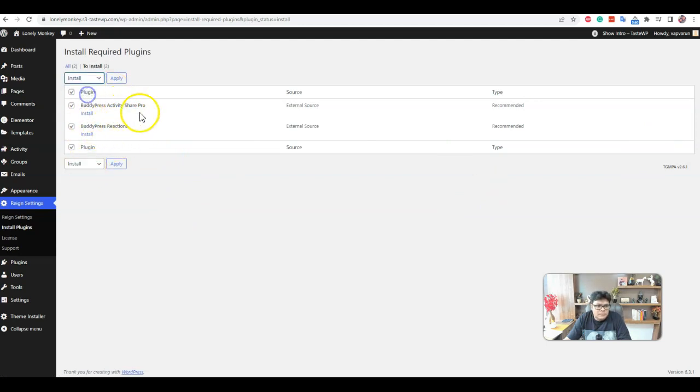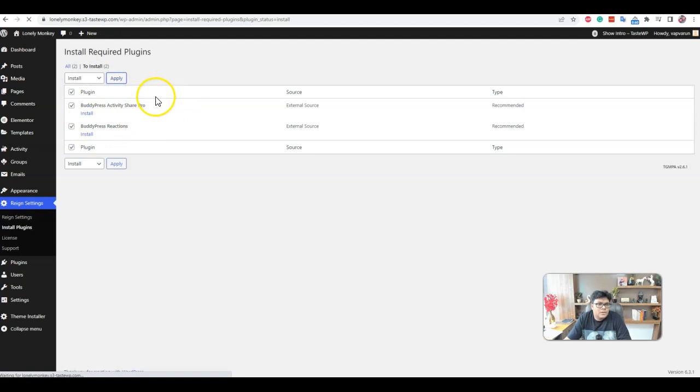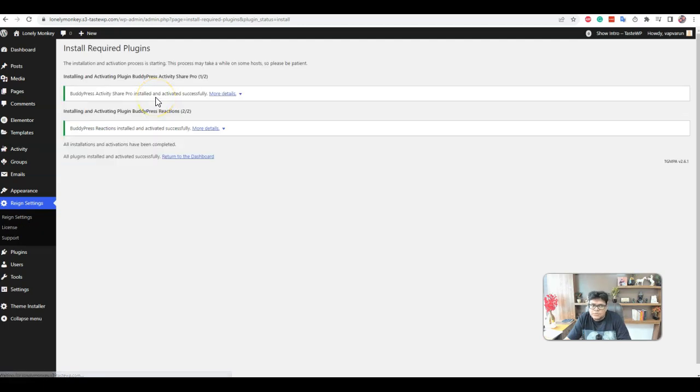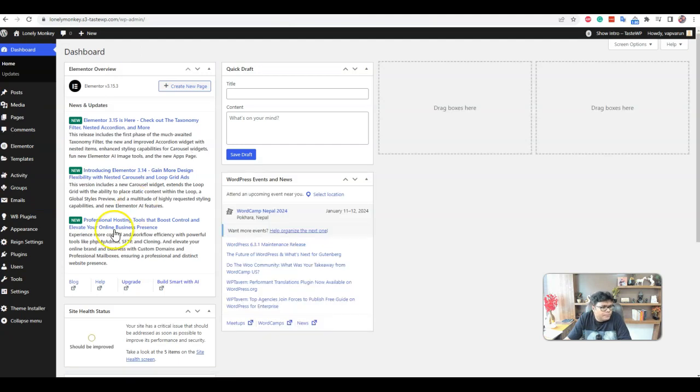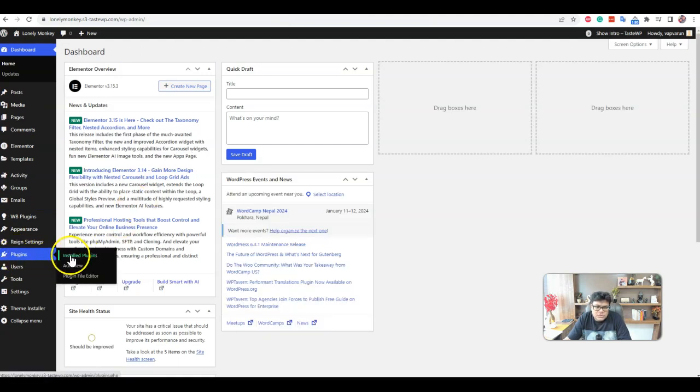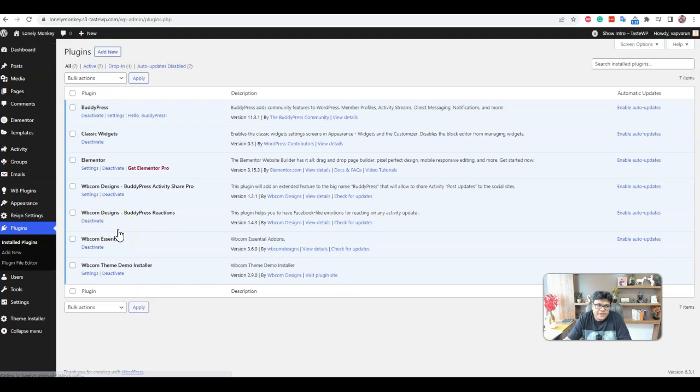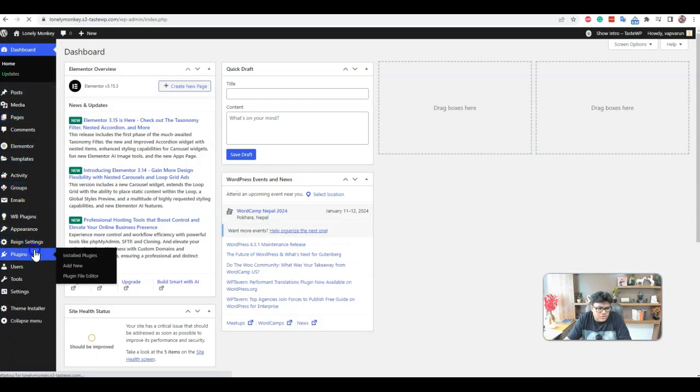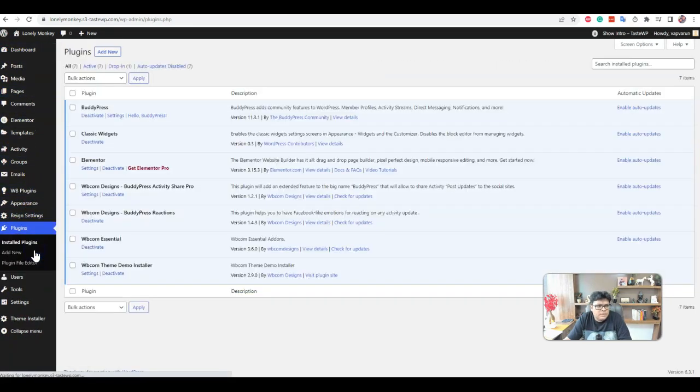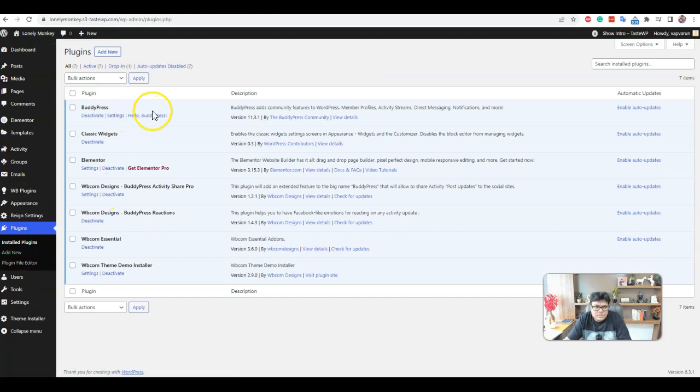Activity Share and BuddyPress Reaction. These help to share the activities to the other members and within the group. And the second one also enables the functionality so you can react on the BuddyPress activities along with on the blog posts.